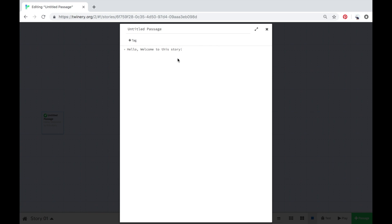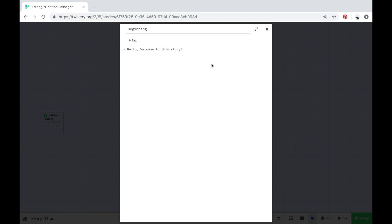Then type what you'd like the opening of your story to be. For now I'm just going to type 'Hello, welcome to this story.' And then up at the top is the name of the passage, so I'm going to get rid of 'Untitled' and type in 'Beginning'. So the beginning page is now page one of our story.